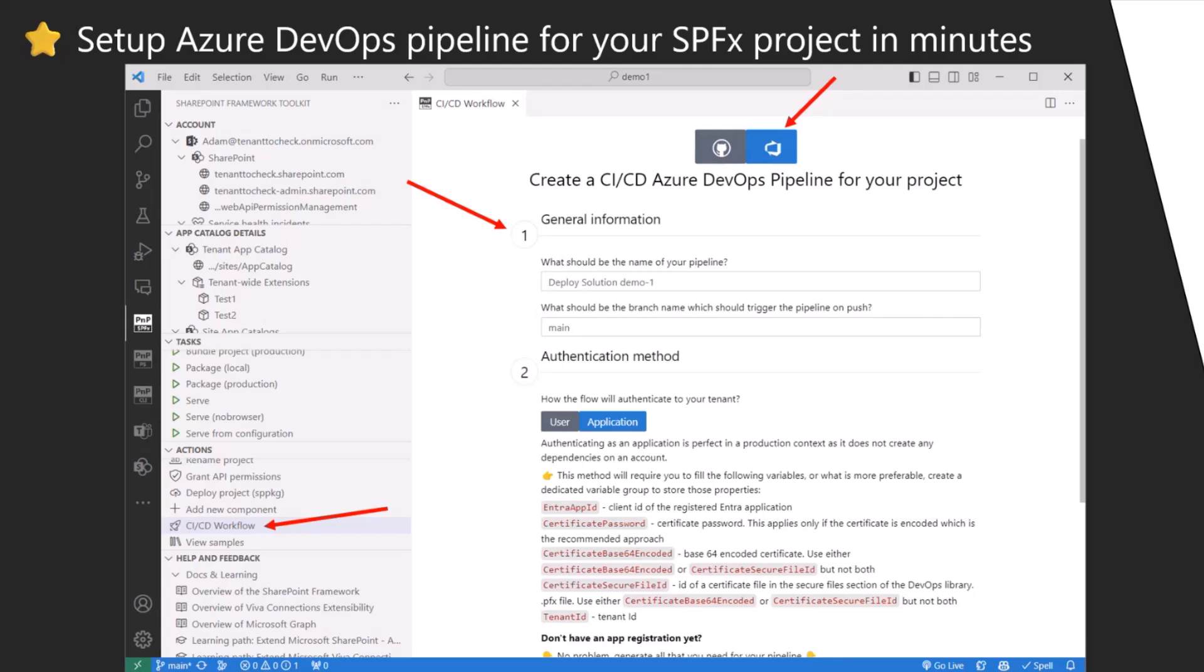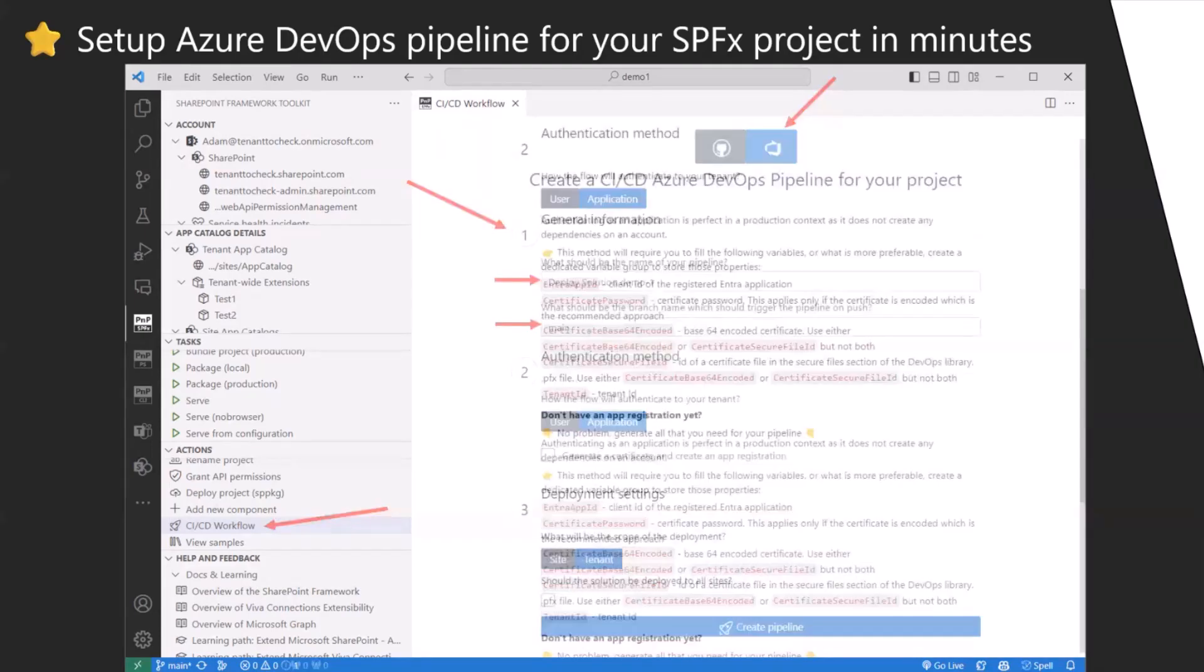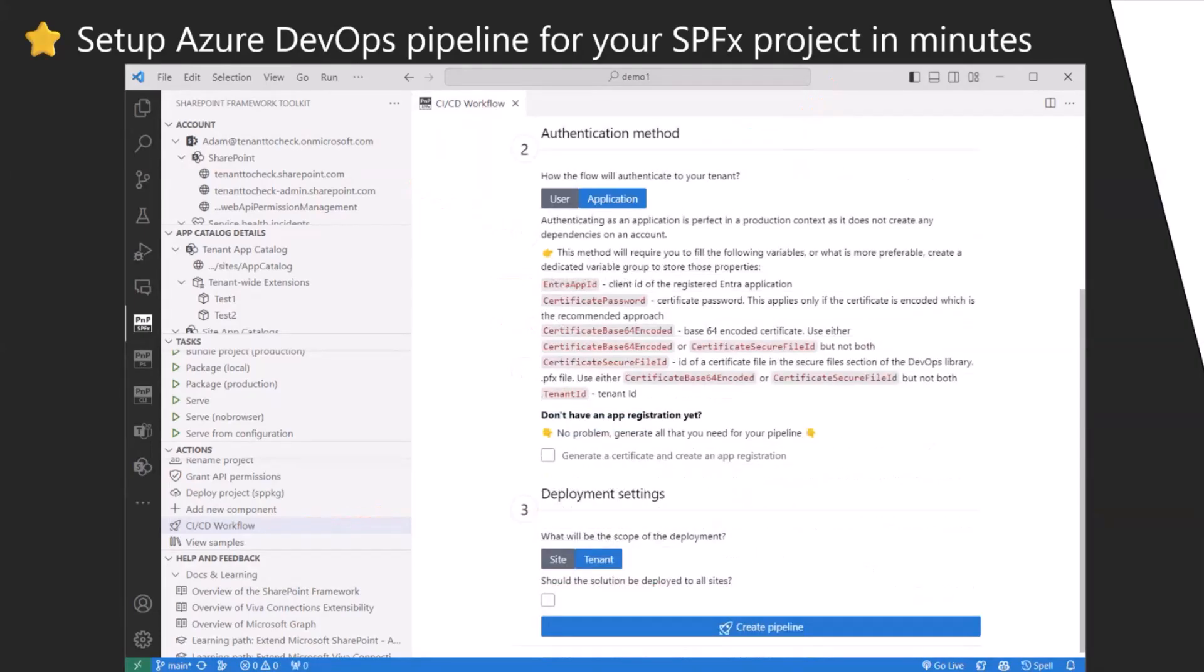The first one is just some general settings. What would we like to have the name of your pipeline and what will be the branch name that will trigger the pipeline on every push, so every PR merged to this branch.